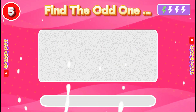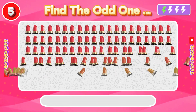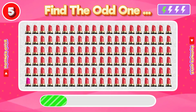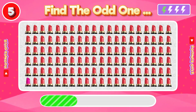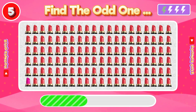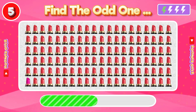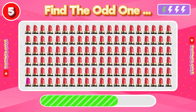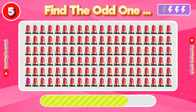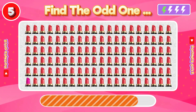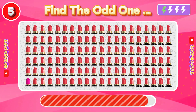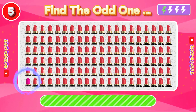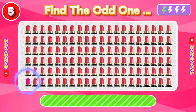Number 5: Find the Odd One Out. The lipstick color is pink, which is different from the others.